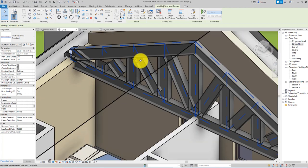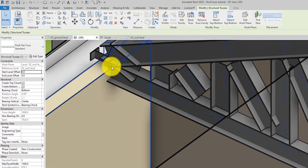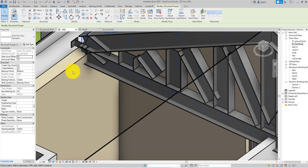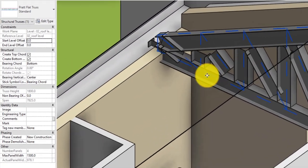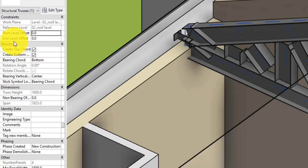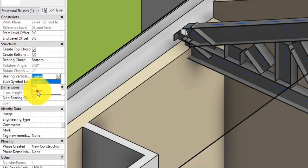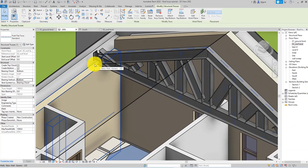You'll notice one issue: roof trusses should sit on the wall, not go through it. To fix this, select the truss, go to the properties palette, find the 'Bearing Vertical Justification' field, click the drop-down and select 'Bottom,' then click Apply. You'll observe that the bottom chord moves from going through the wall to being properly placed on top of the wall.